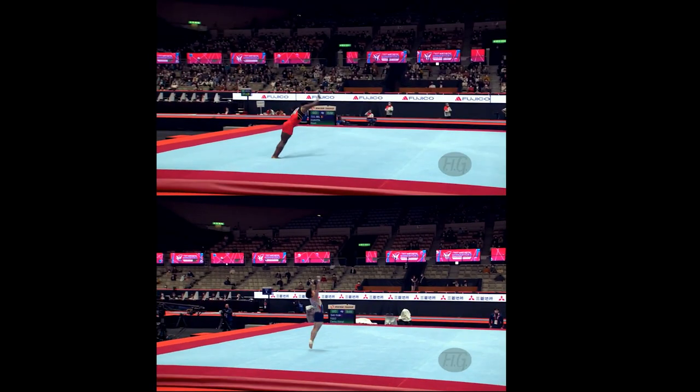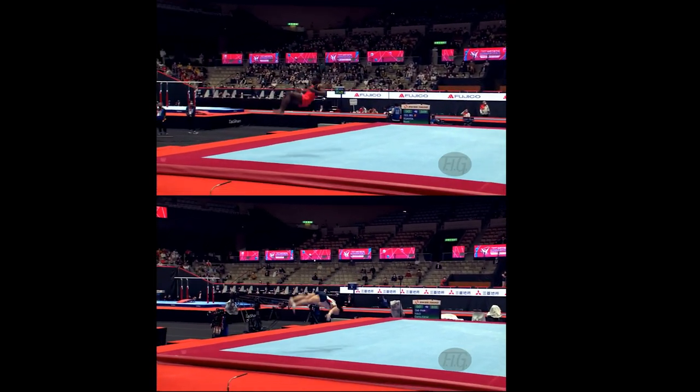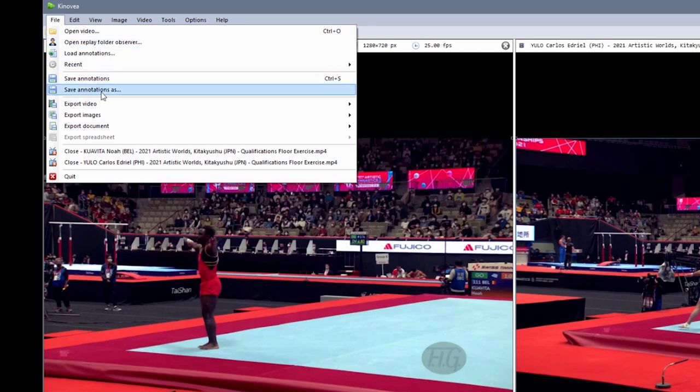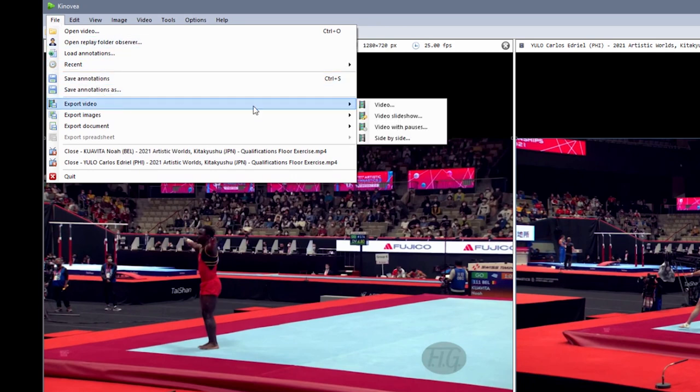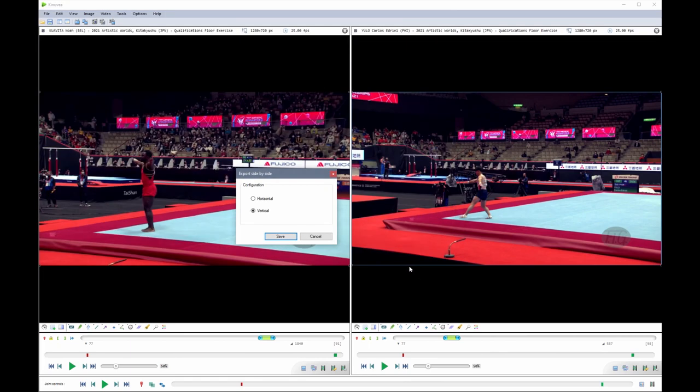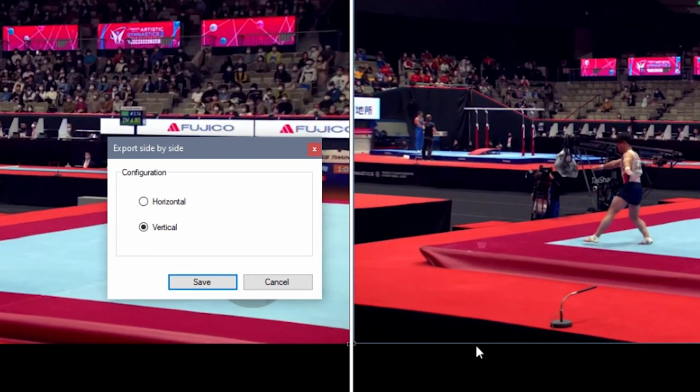To export the side-by-side comparison in a vertical layout, go to File > Export Video > Side-by-Side. It will start by asking for the file name, but then there's a second dialog where you can set the layout configuration to vertical.